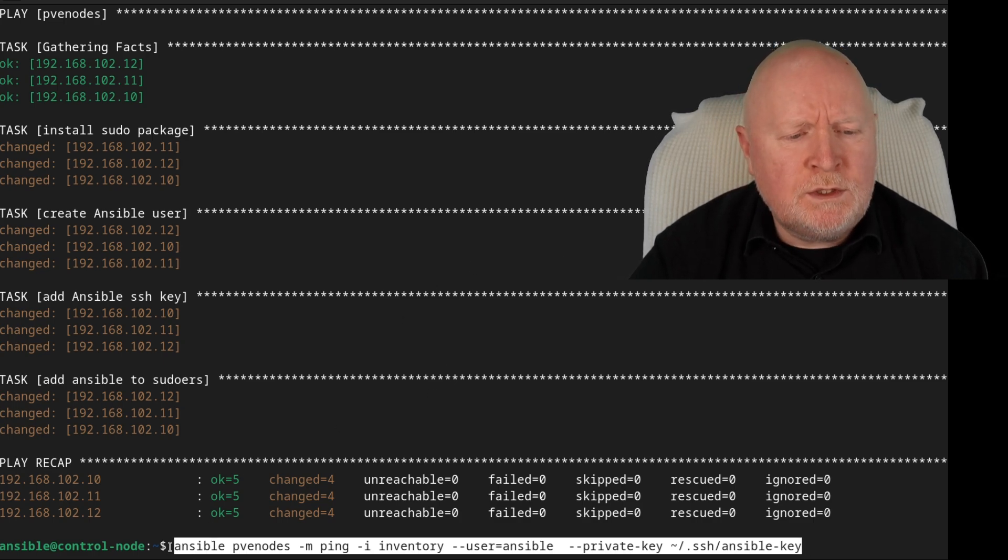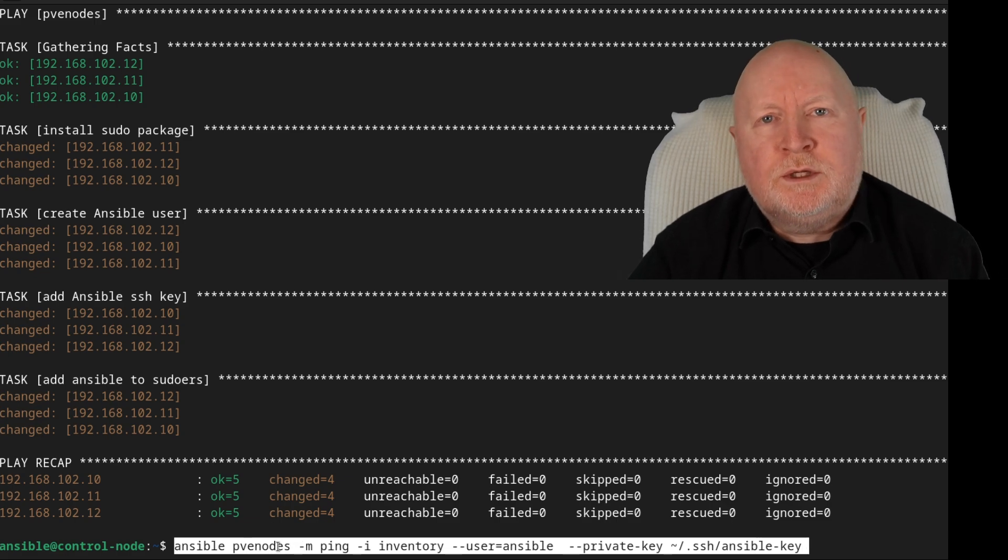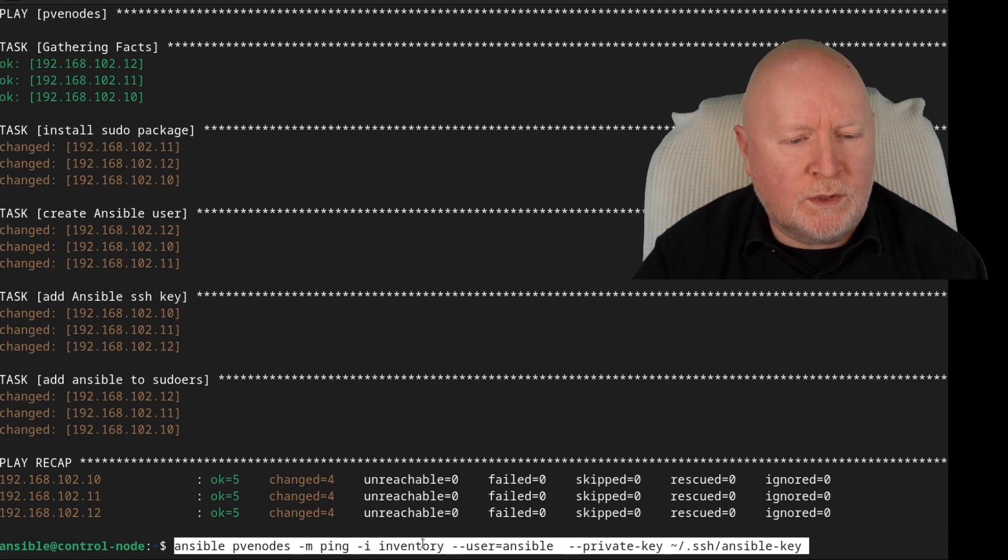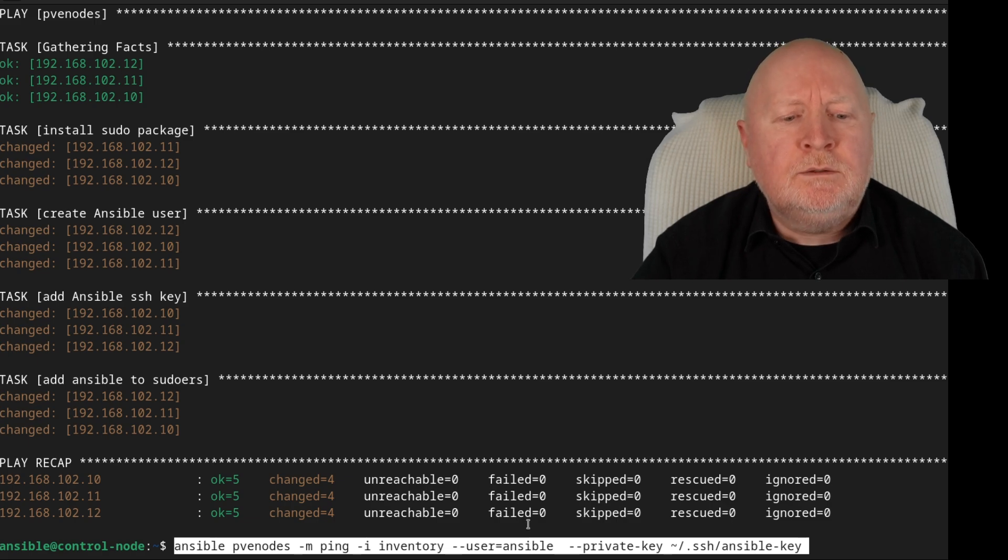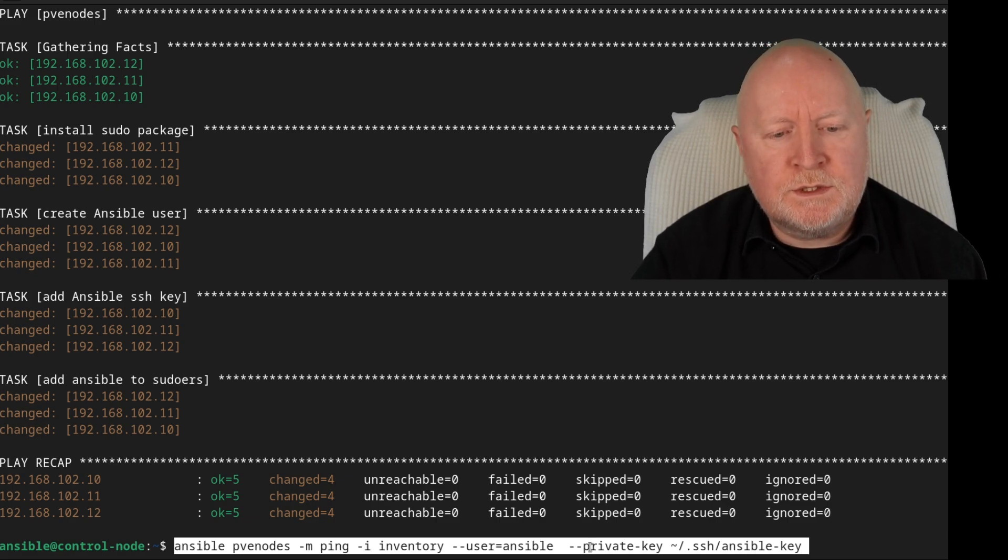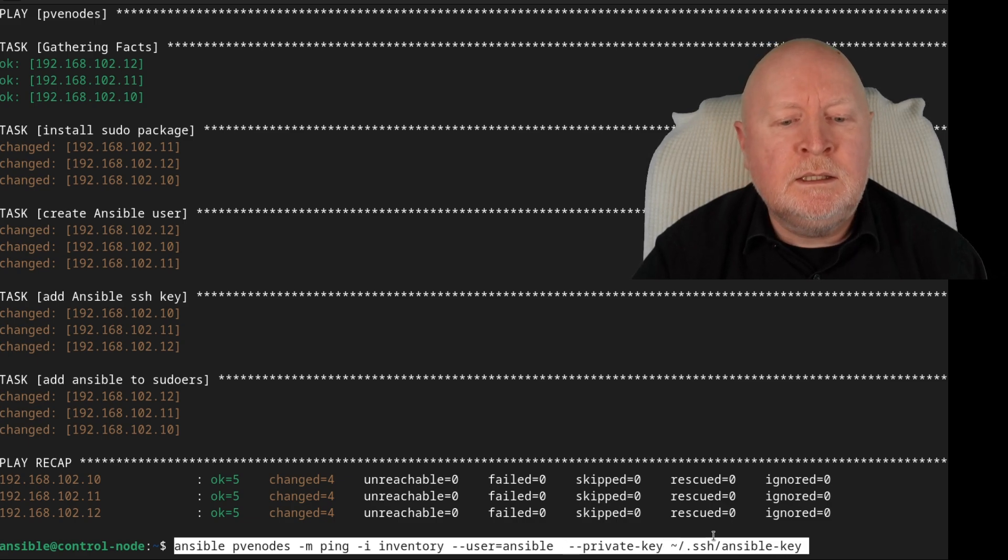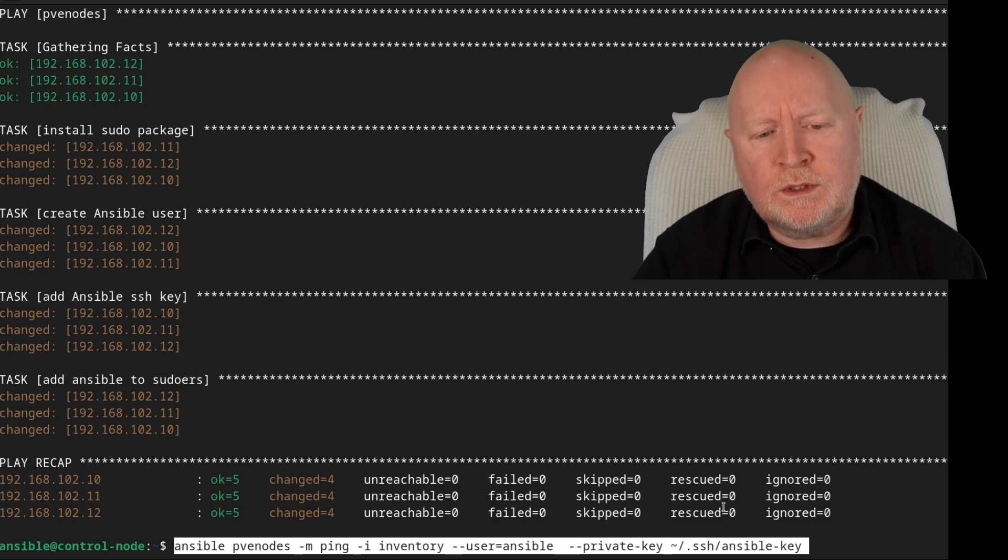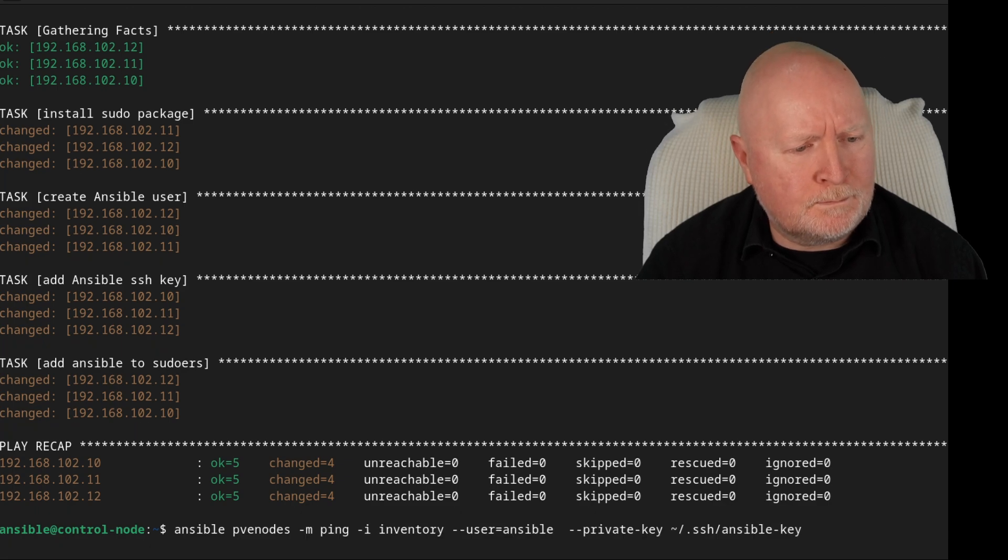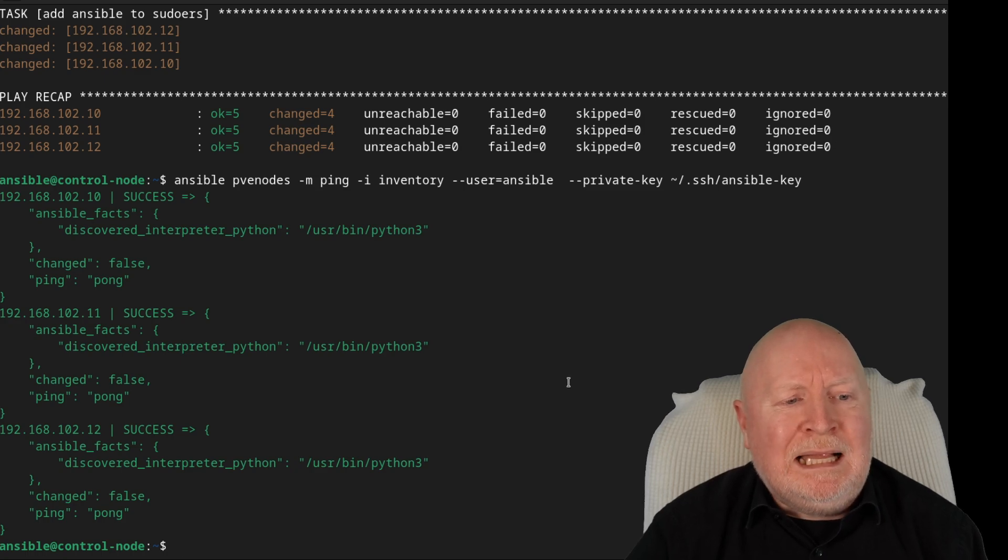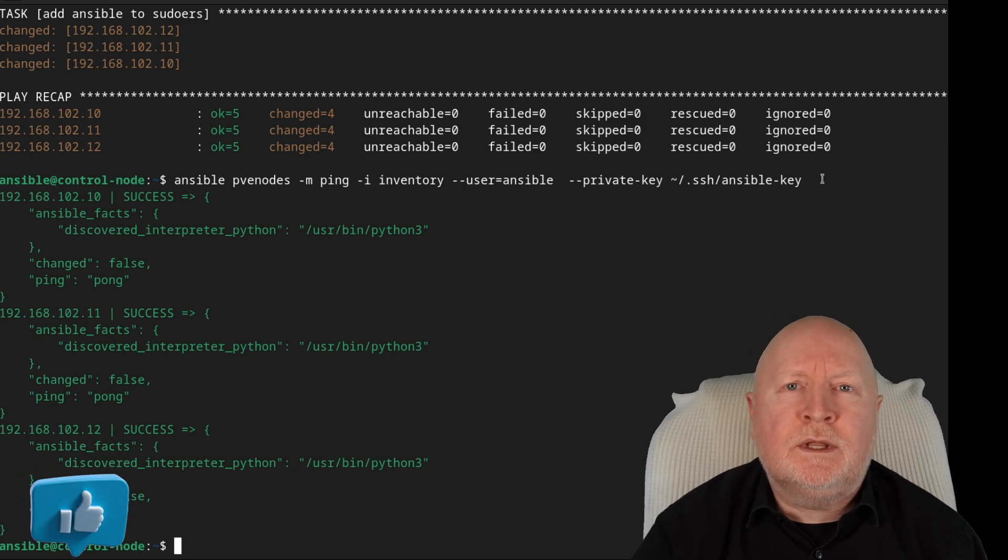But the question now is, can we actually get access to those computers, but this time using our Ansible user account? So this time I'm going to use the ping module again. We're on the Ansible command, we reference the PVE nodes to define the actual computers we want to run this against, -m to specify the module which is ping, -i to tell it what inventory file is. I'm not going to use root this time as the user account. We're now using Ansible, so --user=ansible. And this time we're using the actual SSH keys for authentication. So I'm actually pointing it to my private key for this Ansible user account, which for me is in the home folder. Within there, there's a .ssh folder and the actual private key. So if you ever want to reference what your private key is, you put --private-key. So hit return. And there you go. So Ansible can now log in using that Ansible user account using SSH key authentication.